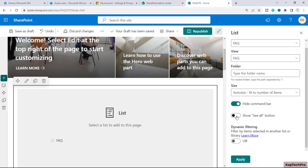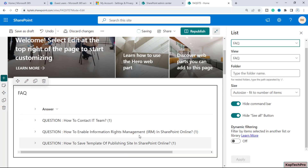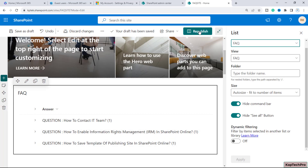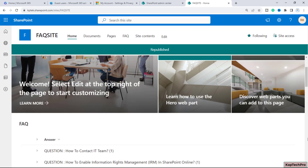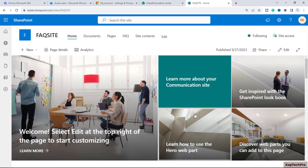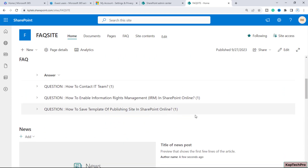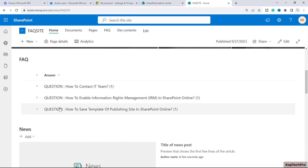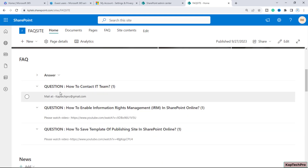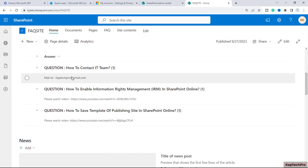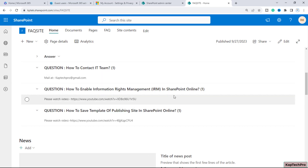At the bottom you can toggle on Hide the Command Bar and Hide the See All button if you want. Once you click Apply, our FAQ is now on the home page of this SharePoint site. Republish it, and now when a user navigates to this FAQ site and scrolls down, they can see the FAQ on the home page. They can expand it to see the answers — this is basically what we call the accordion style FAQ.